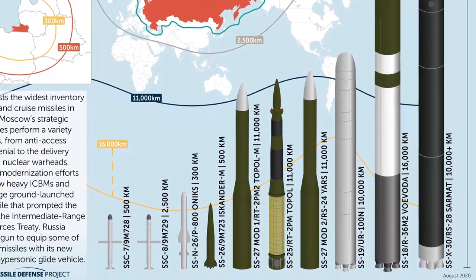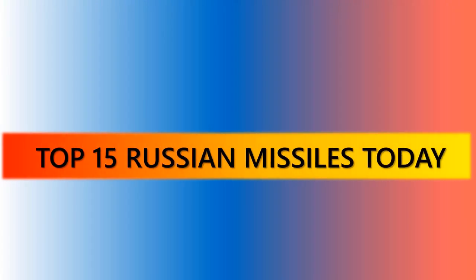In this video, we will give you the top 15 missiles of Russia and we will rank them by their official range.